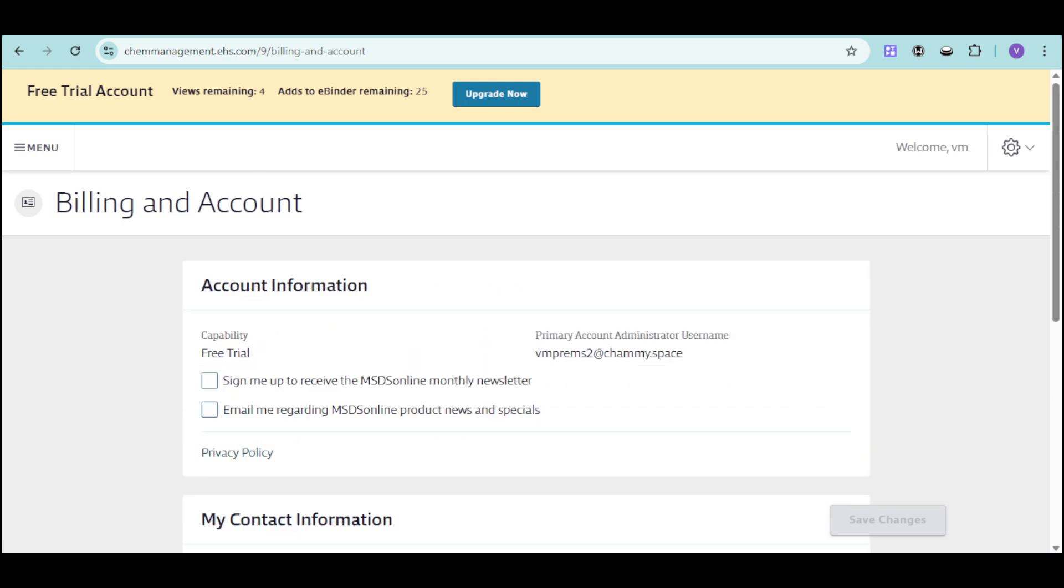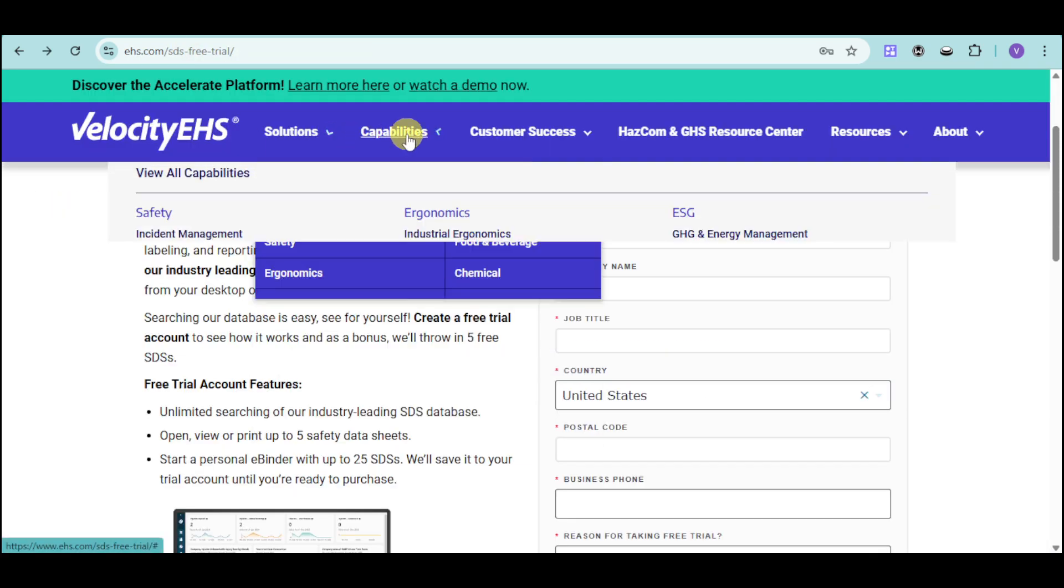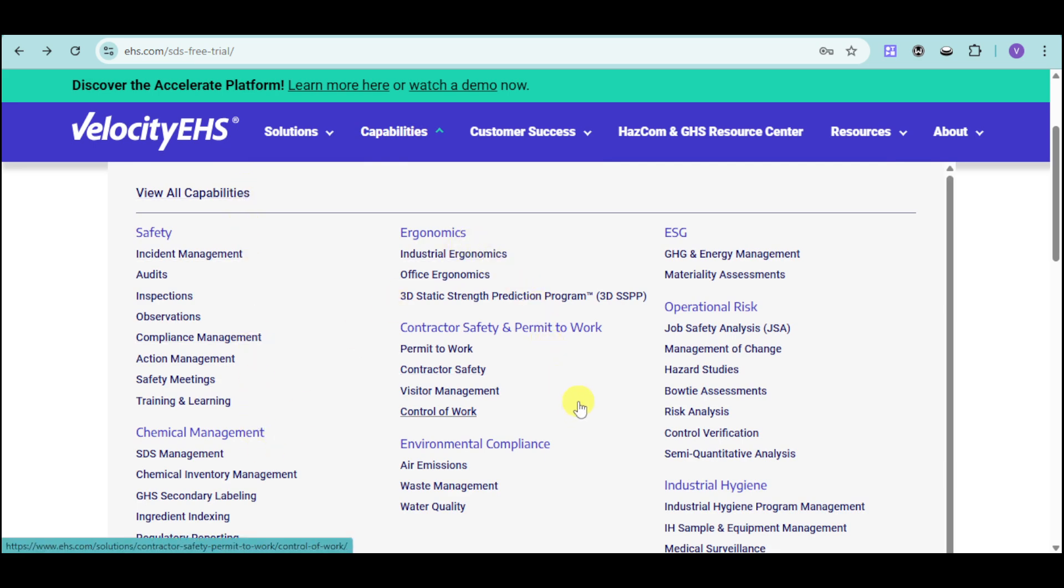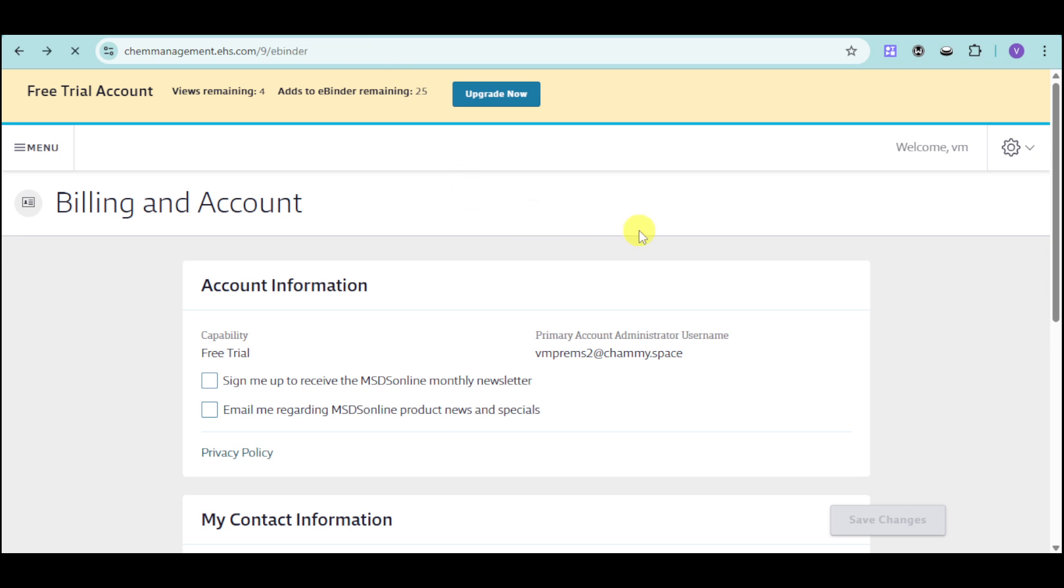They actually have a lot of things to offer according to this. We have the safety, ergonomics, contractor, ESG, and the like. So we have a lot of things that we can do on this part.